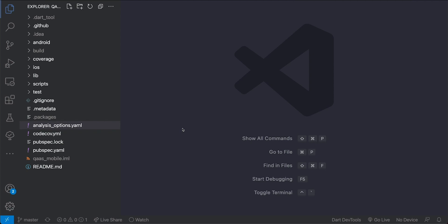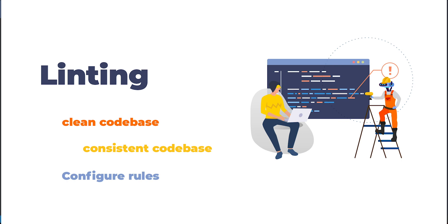I've already gone ahead and created this boilerplate Flutter project and the first thing that we want to consider is linting. Linting is very important especially in team-based environments because it provides an automated way of keeping our code consistent and clean by specifying rules and style guides that each developer must abide by. By specifying these, the IDE will notify the developer when they are breaking those rules.